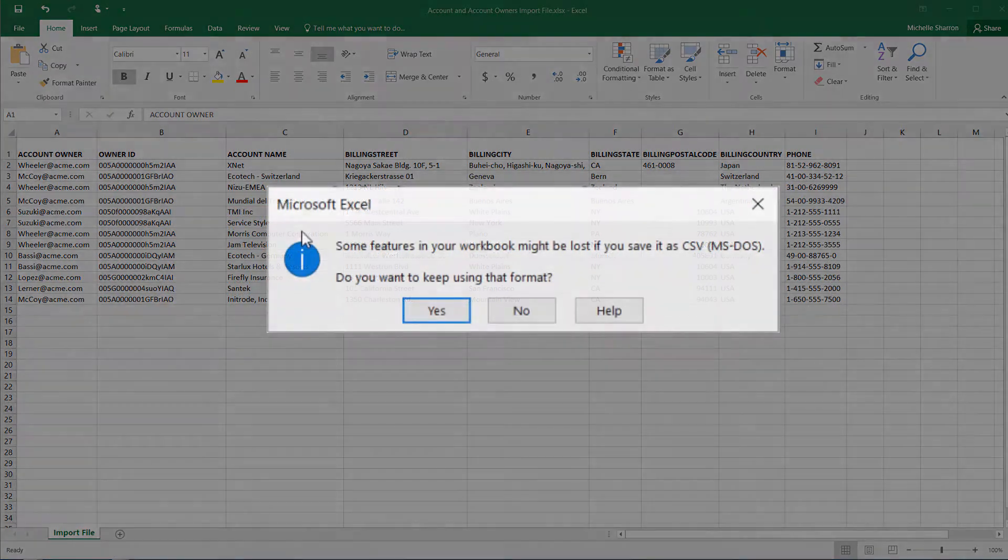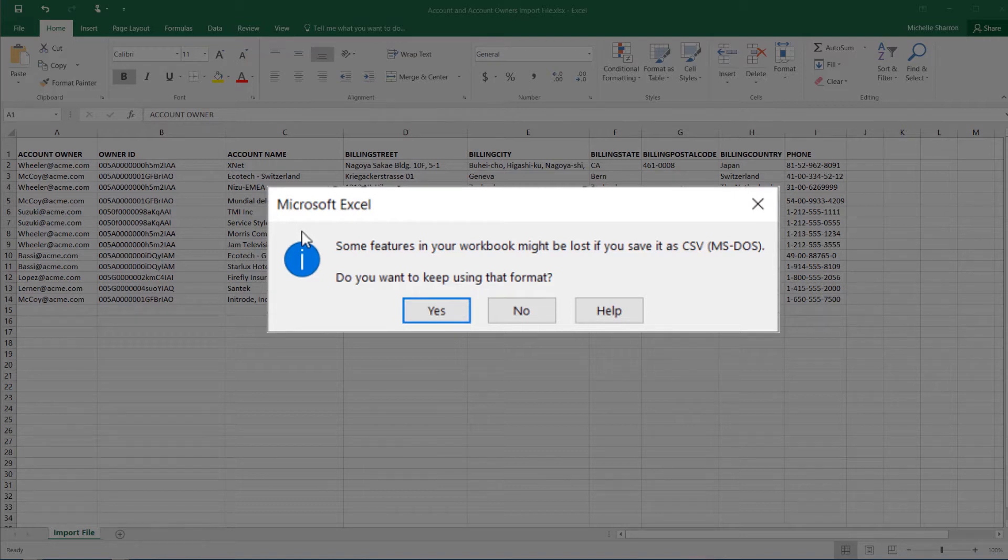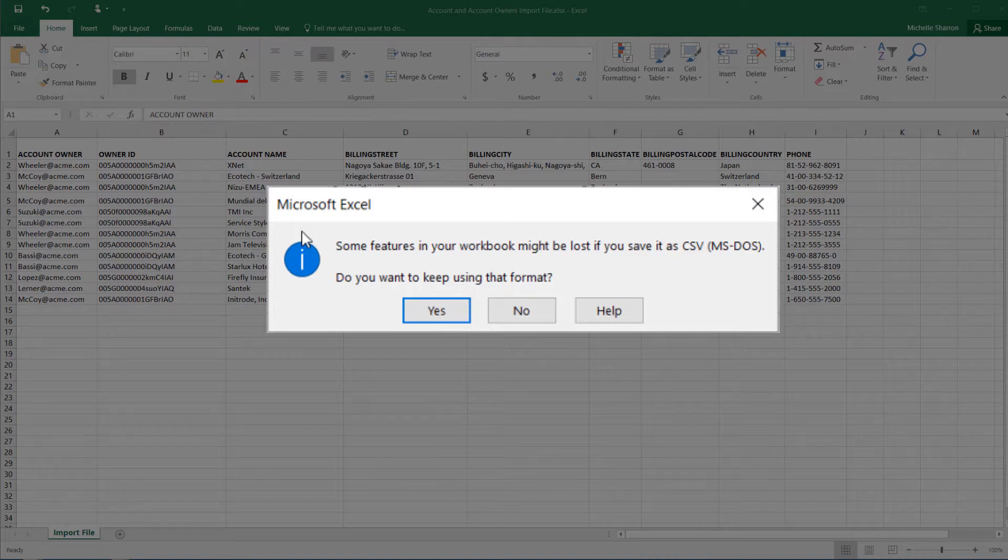CSV does not support Excel formulas or formatting, so it's important to note that when you save a file as a CSV. In addition, CSV does not support multiple sheets in a workbook, so only the sheet currently displayed would be saved.